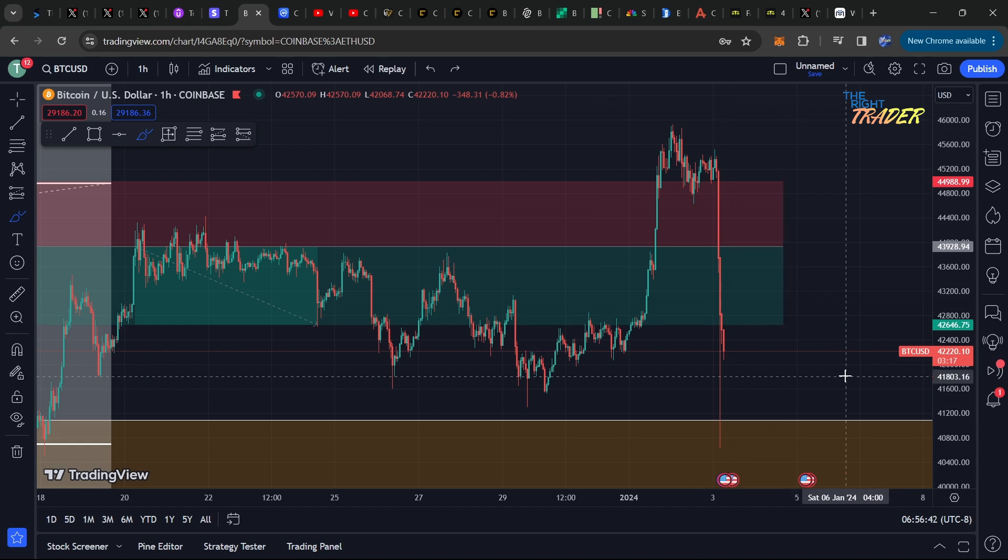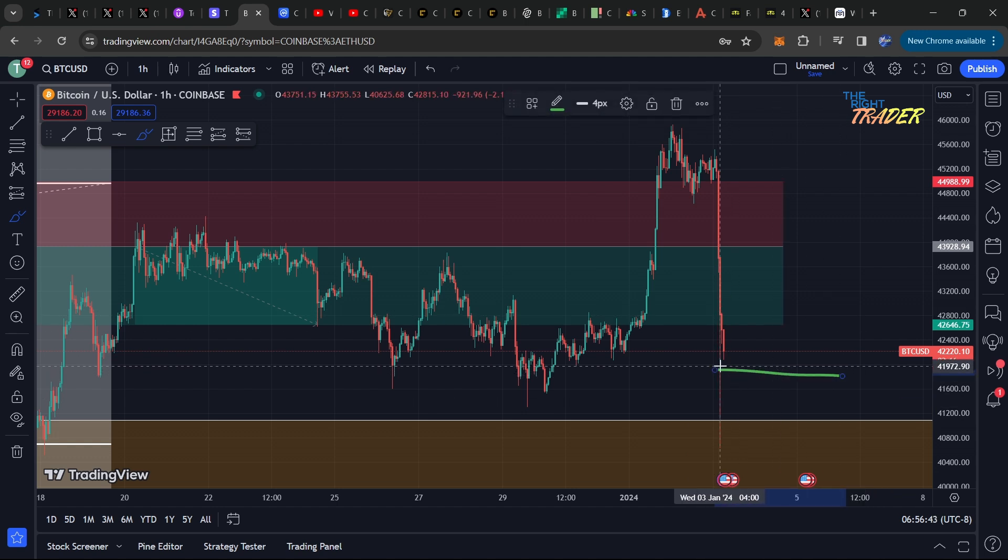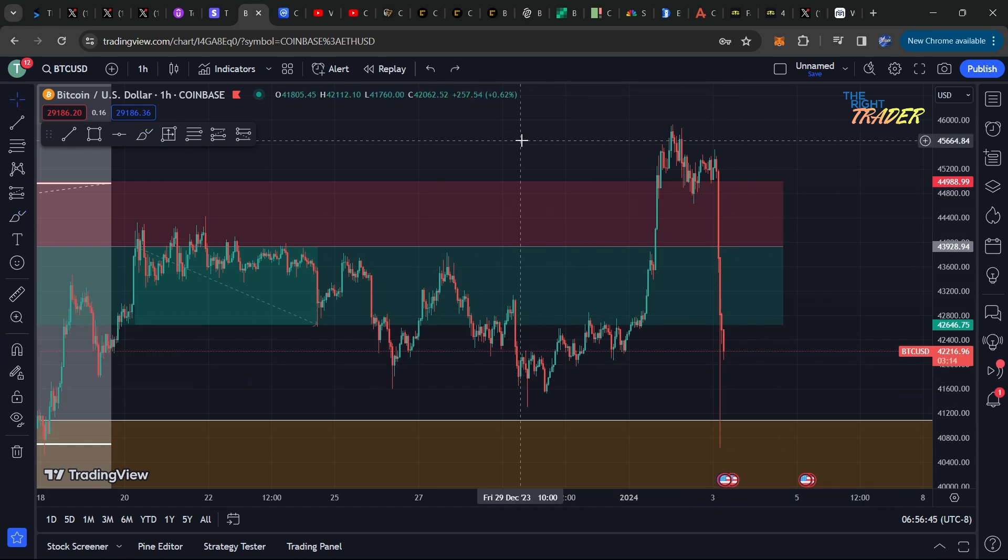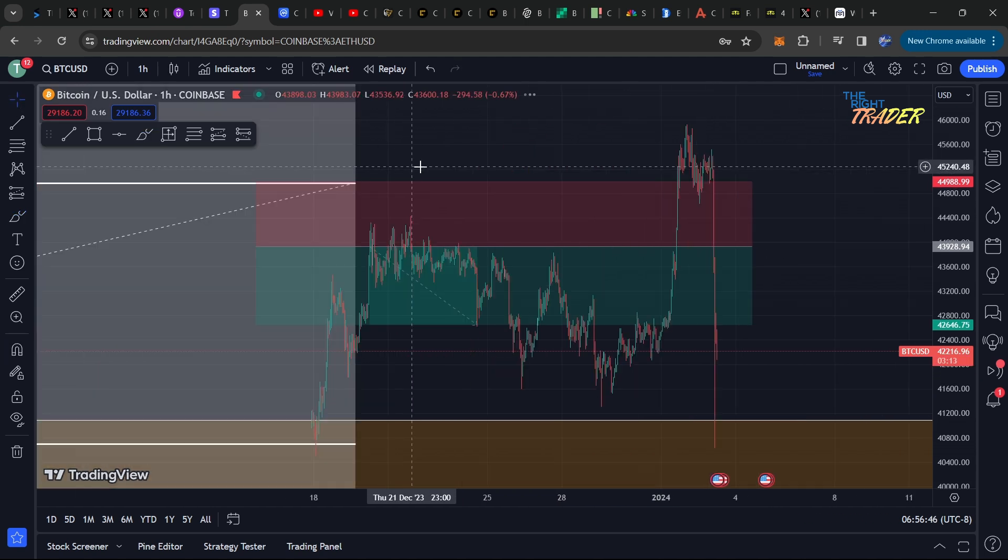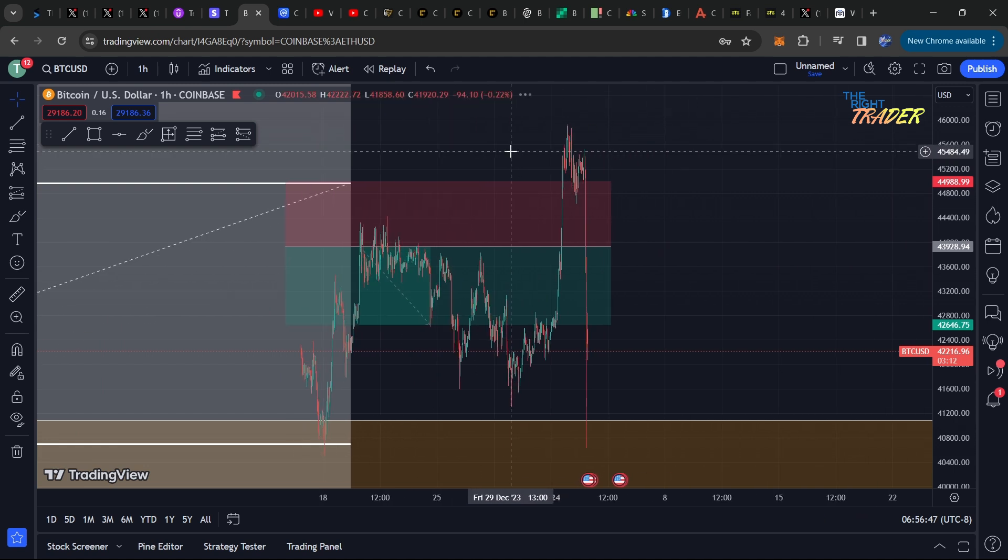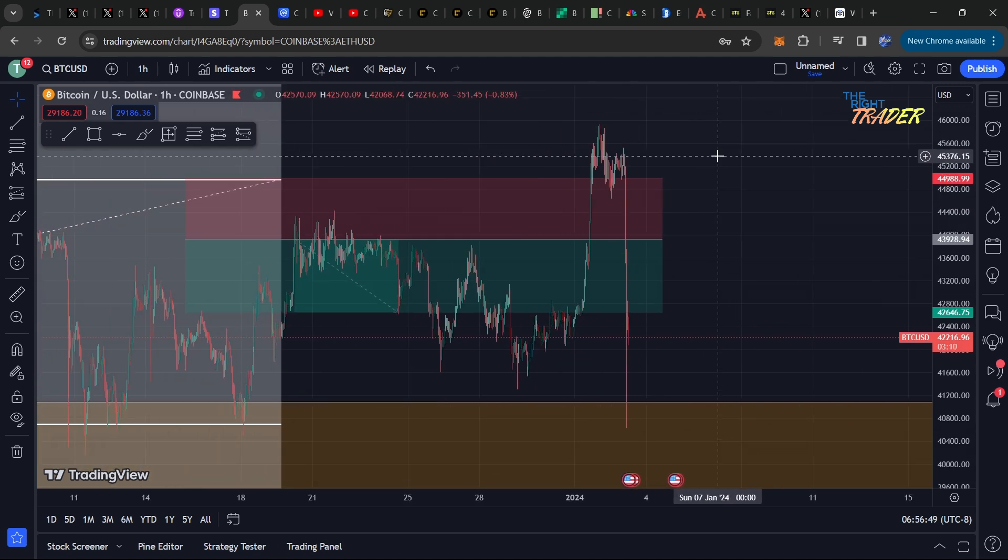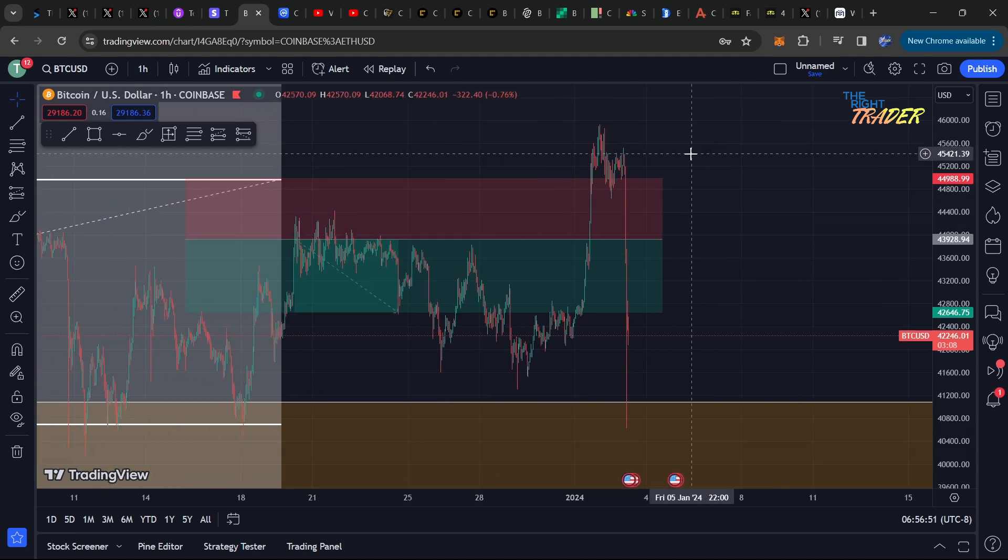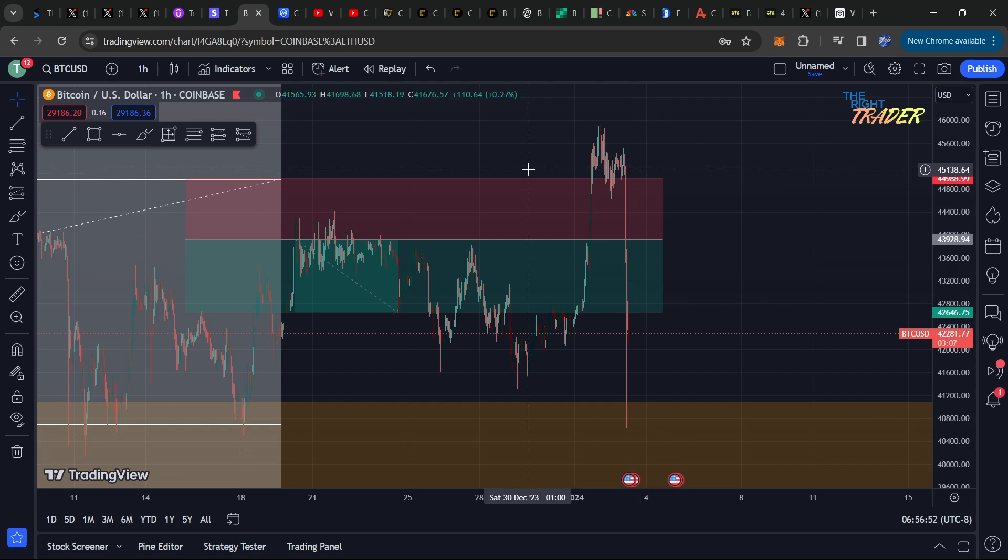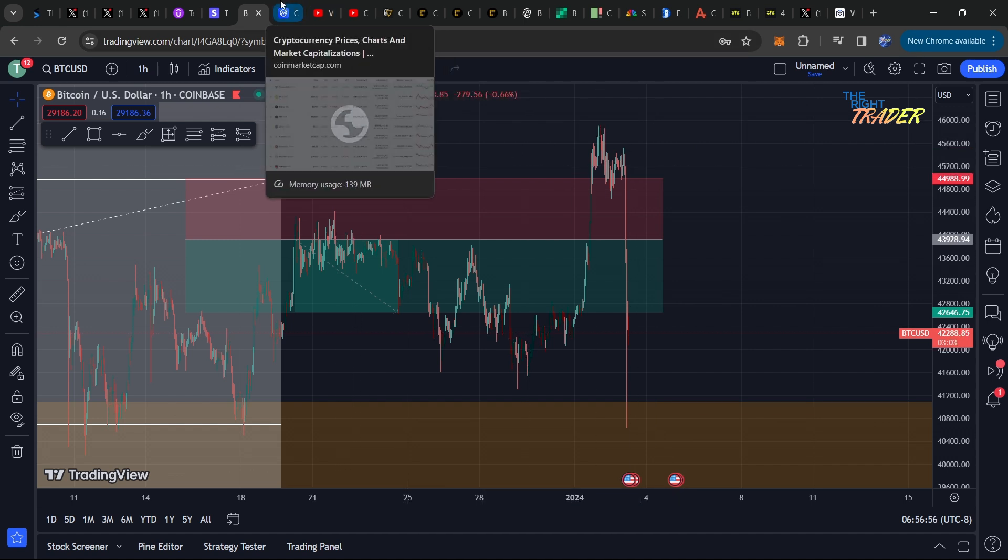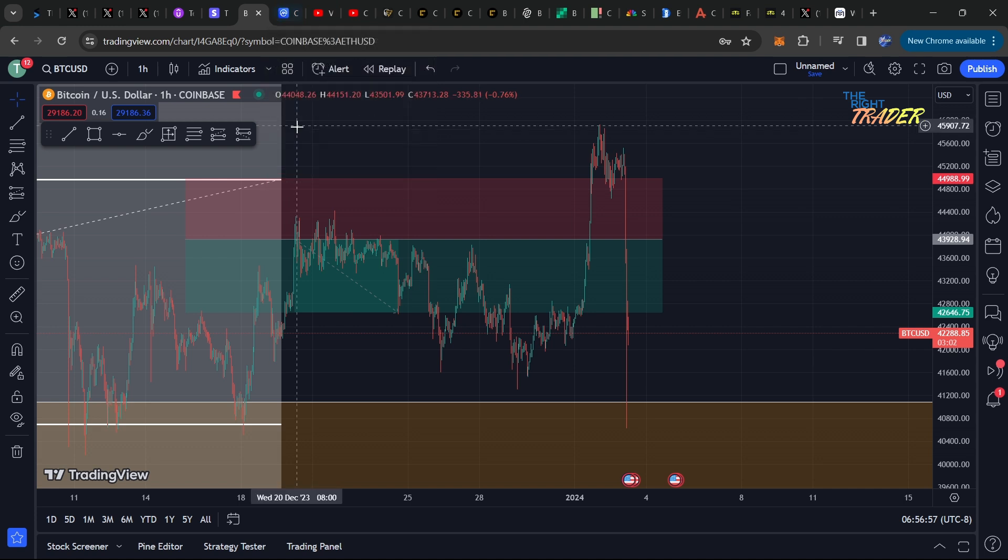Keep in mind, these types of big liquidation events and big scares and panic, especially when it's just rumors like this with Matrixport, are great opportunities to buy in at some lower prices for long-term spot purchases, especially for bigger coins like Bitcoin and Ethereum.